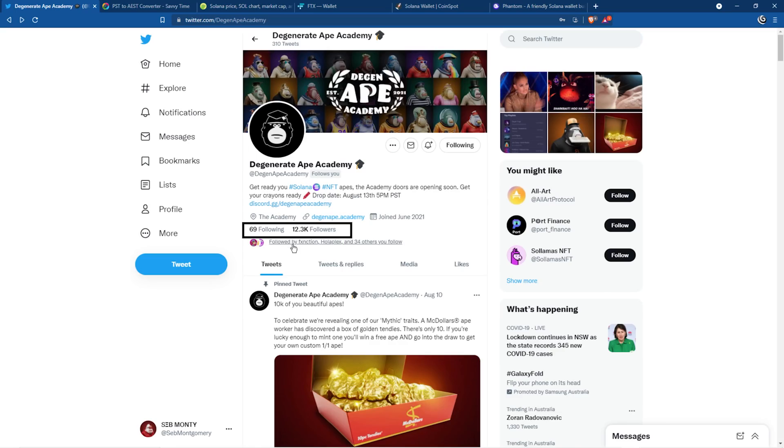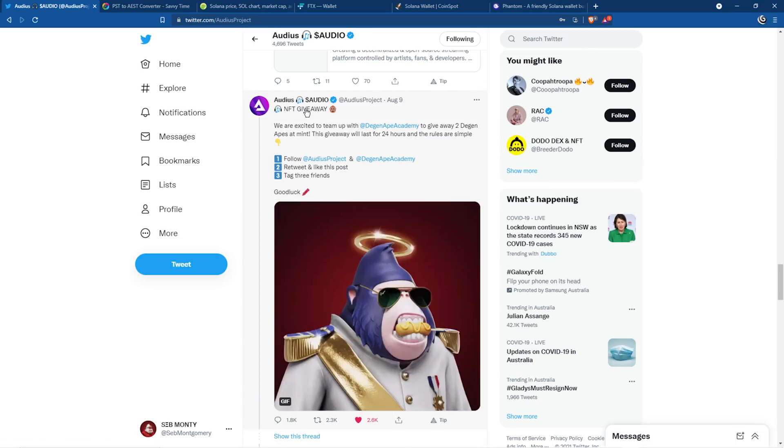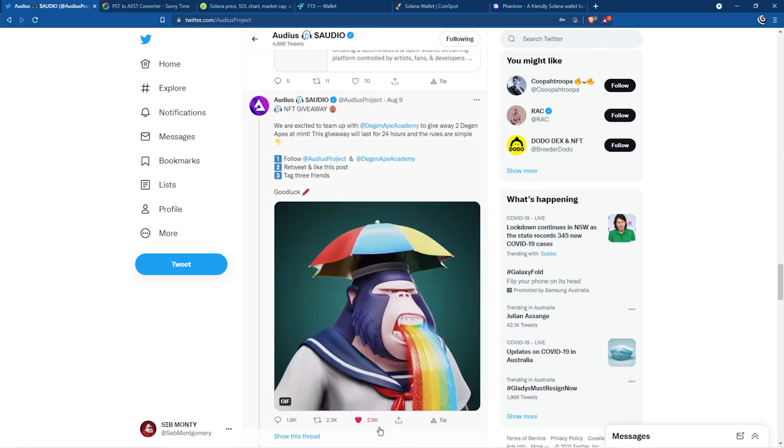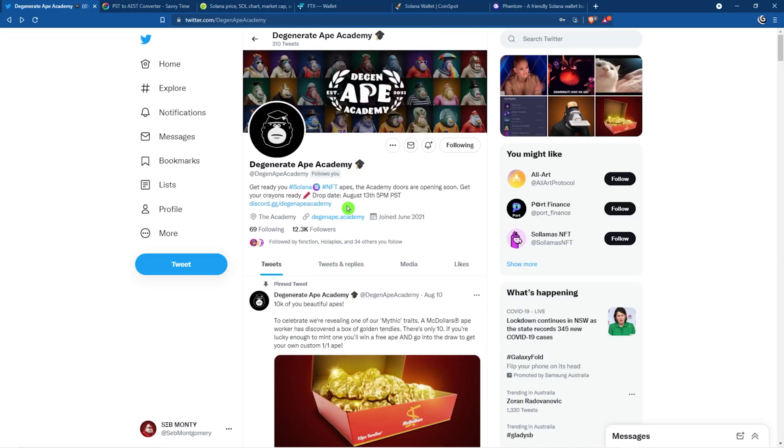There's been a lot of hype. They've gone from over 1,000 followers to over 12,000 followers. The team has had a couple of giveaways, one with the Boring Protocol with over 1,000 likes, and another with Audius with over 2,600 likes. If you scroll through their Twitter or jump in their Discord, you'll see there's quite a bit of hype around this project.